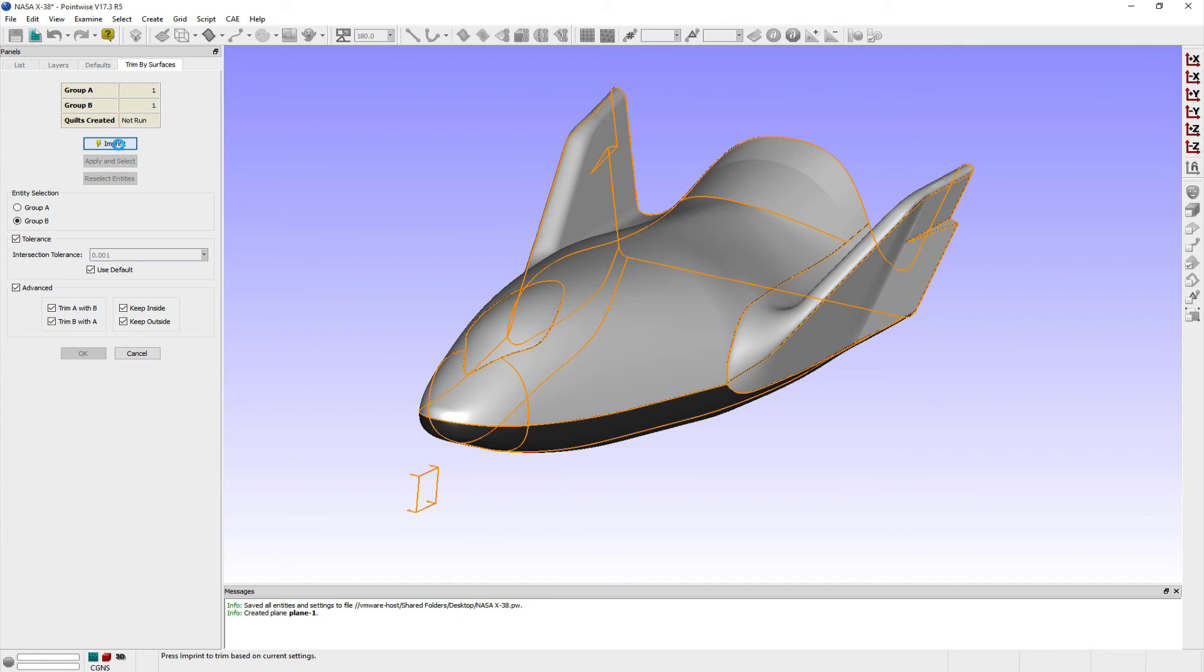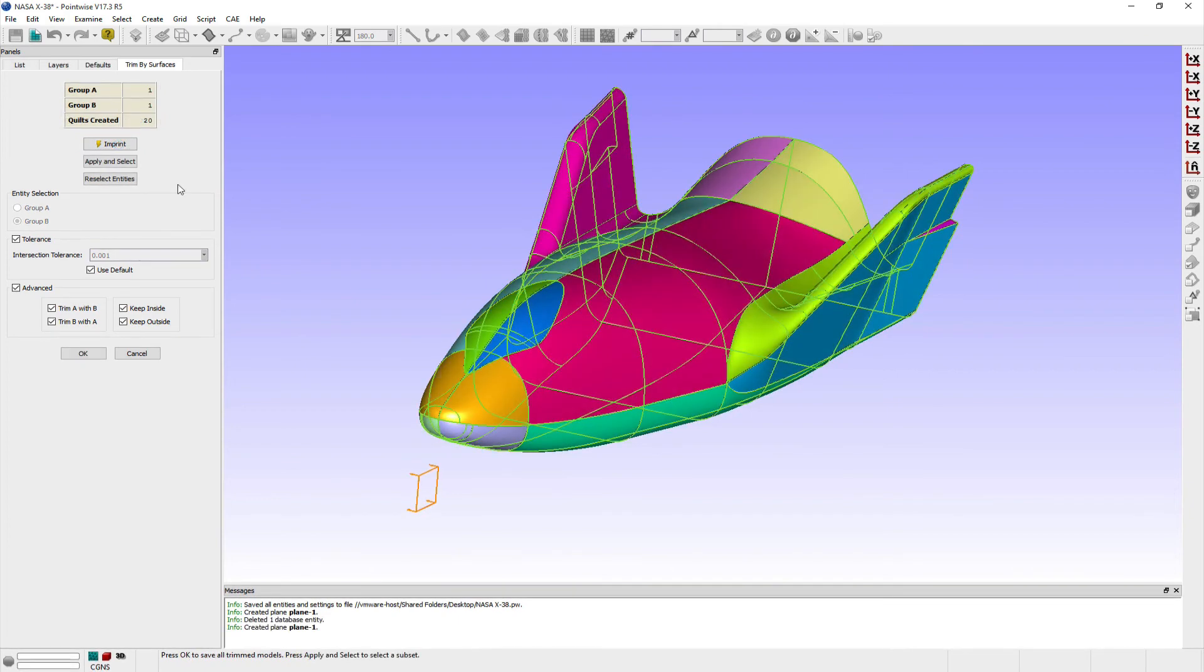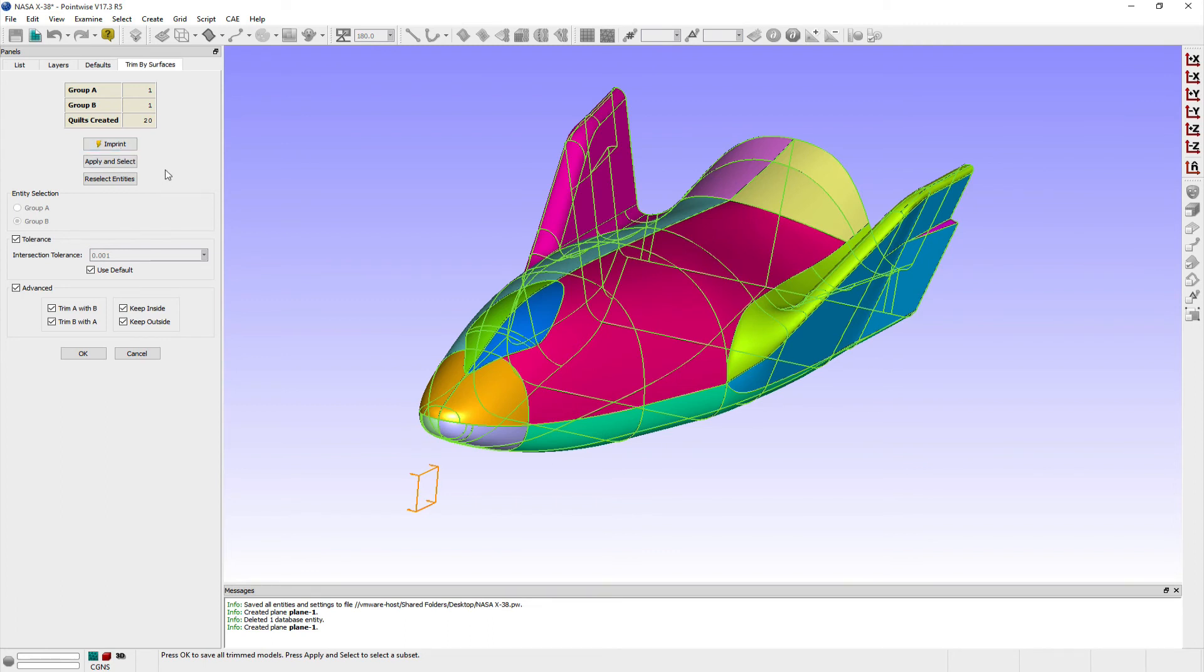The number of new quilts that are created by splitting surfaces appears in the table displayed at the top of the panel. A non-zero value confirms that these surfaces have been split. I can save these changes and exit the Trim by Surfaces panel by clicking OK.